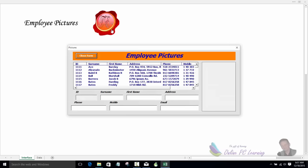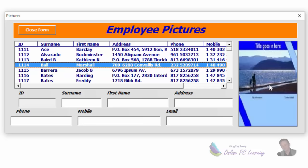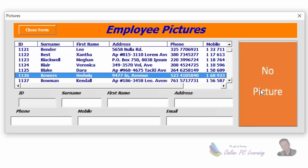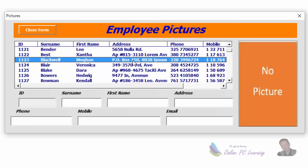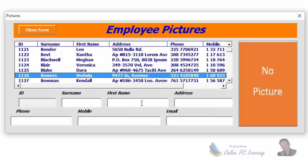Greetings, this is Trev from onlinepclearning.com. In this tutorial I'm going to show you how it's possible with a database like this to show a picture of your employee when you click on the employee name. I haven't put pictures of real people in here because of course I could get into trouble — if you do use employee pictures in your company, please get their permission first. There are two methods: the first is the click event on the list box to show pictures, and if there's no picture for that employee it will say 'no picture'.